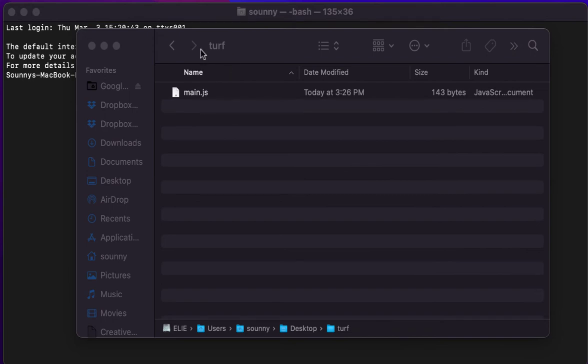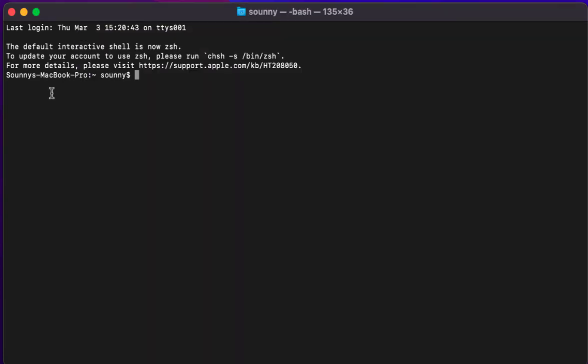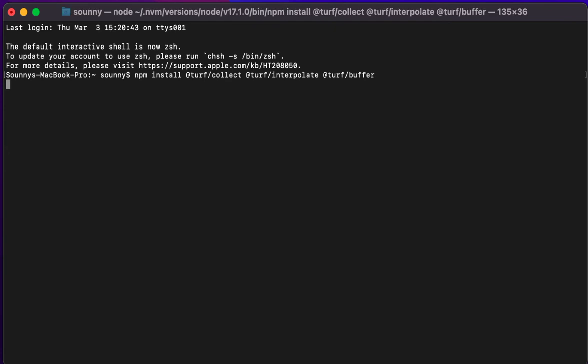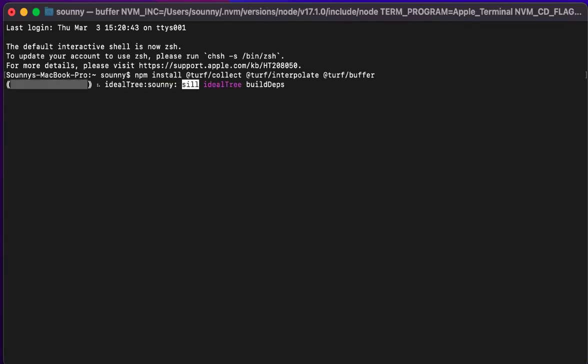And then I go ahead and go into my bash. And the first thing you want to do is install turf. So I'm going to go ahead and bring up my npm space install. And then I do @turf. And so I did collect. And then for any library that I have, I need to just go ahead and type in the libraries that I want. And then that's going to make sure that I have those three libraries installed. So go ahead and I'll run that. That should connect and go ahead and get that installed.